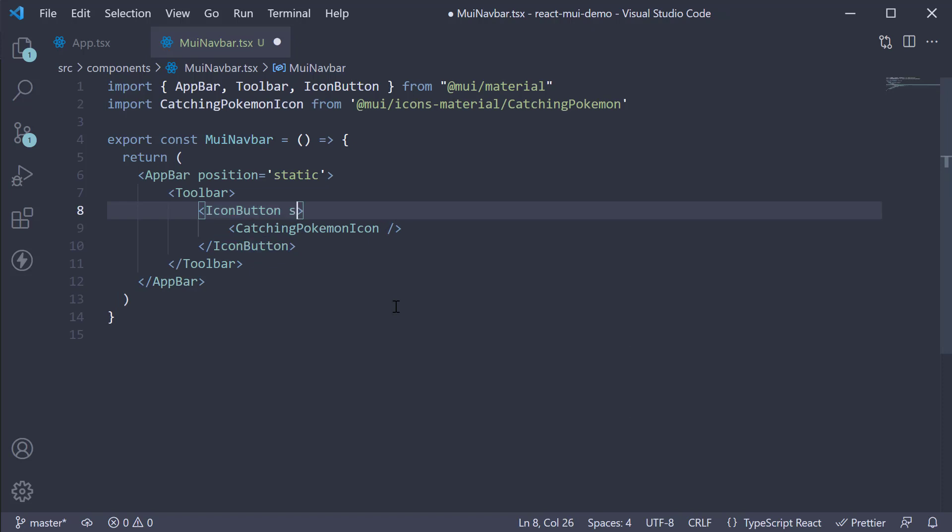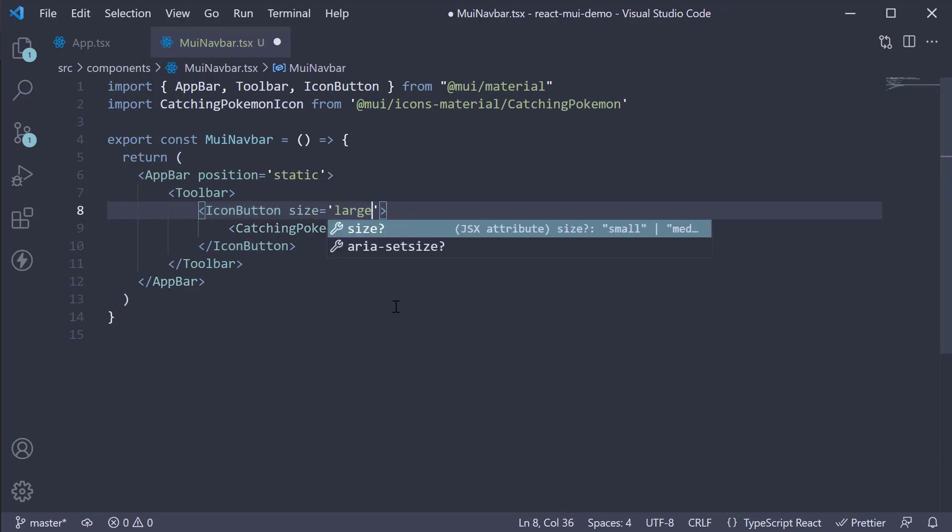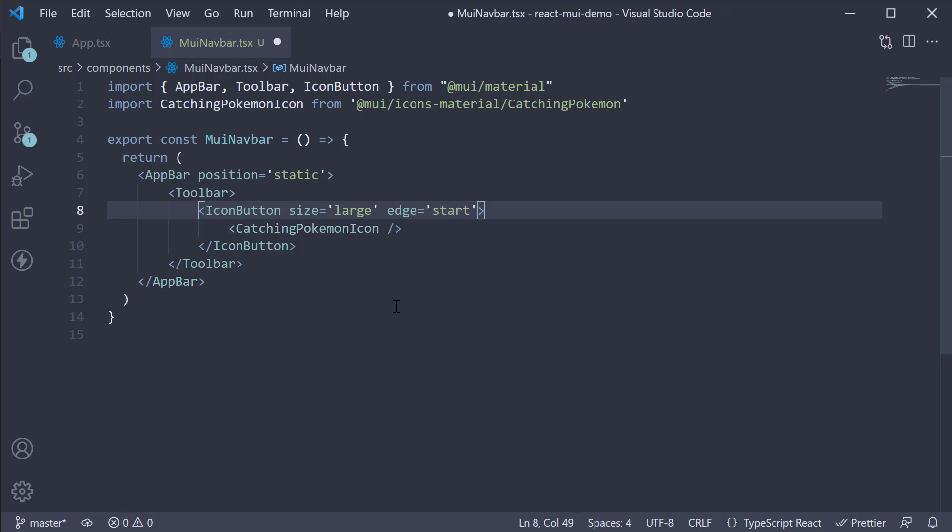On this icon button I'm also going to set size is equal to large, edge is equal to start, color is equal to inherit and an aria-label for accessibility.